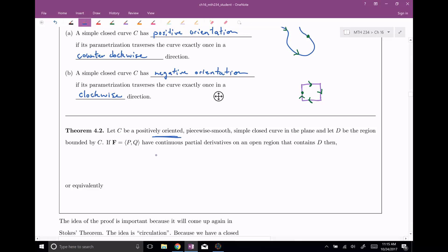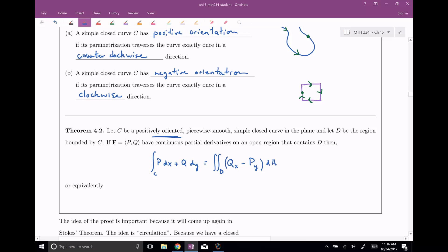and these things have continuous partial derivatives on an open region that contains D, then we can trade in the line integral — P dx plus Q dy — for the double integral over the region D. Here we need Q sub x minus P sub y: the partial derivative of Q with respect to x minus the partial derivative of P with respect to y, times dA for our double integral.